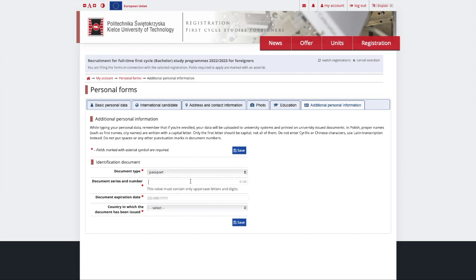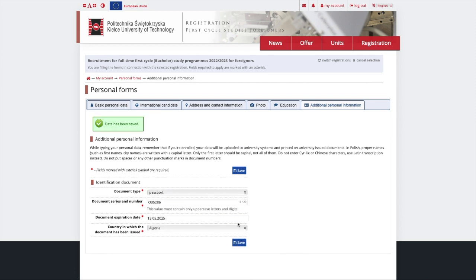Additional personal information is the last section to fill out. Now when all the info is introduced to the system, let's choose the program.